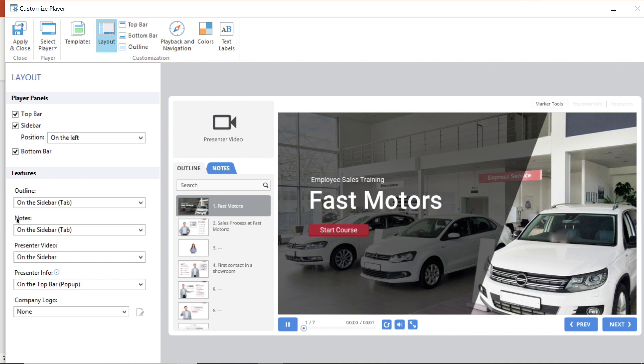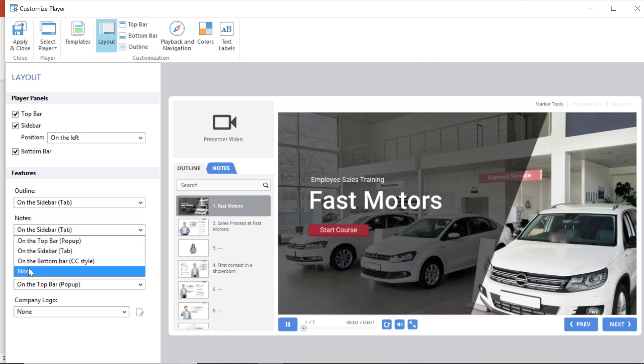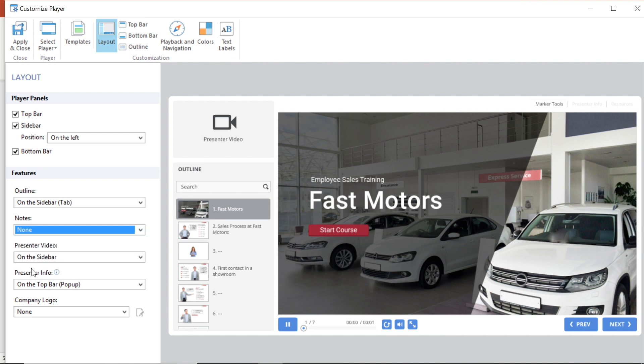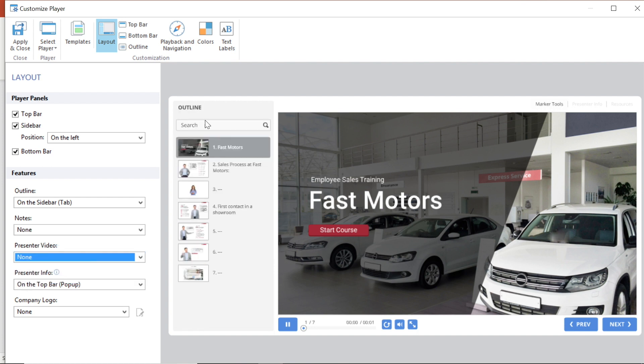I don't need notes to appear in the sidebar so I'm going to change this option to none. The same goes for presenter video. You can see that they have both been removed from the sidebar. I'm going to leave the rest of these options as is for now.